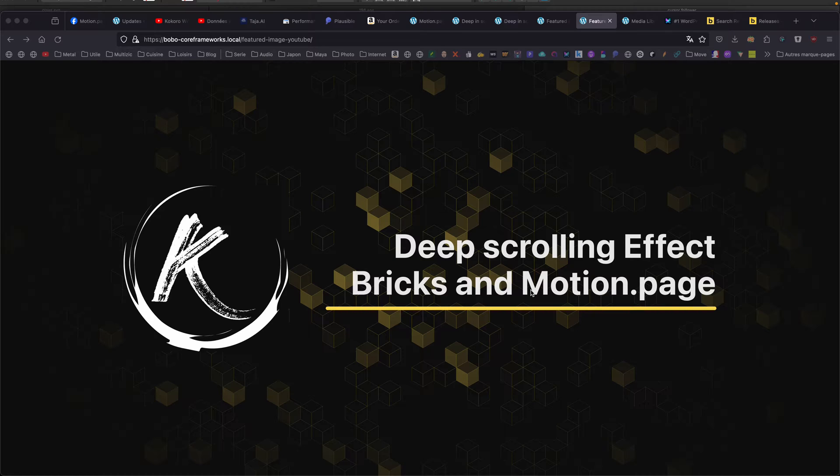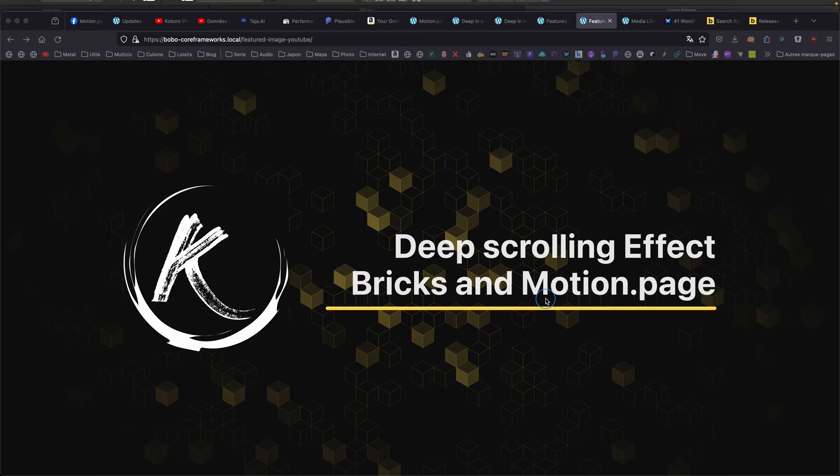Hello, this is Thibaut for another animation video tutorial. So today we're gonna see a deep scrolling effect done with Bricks and Motion Page.